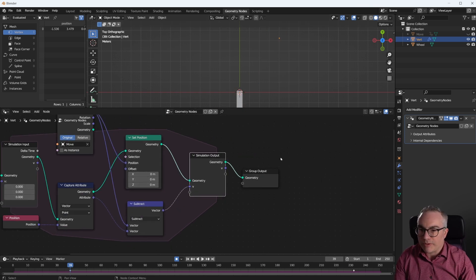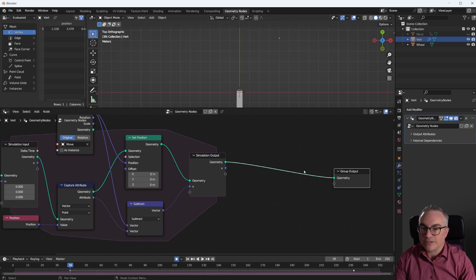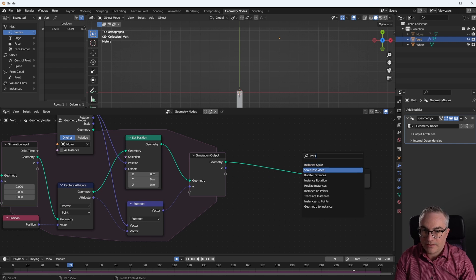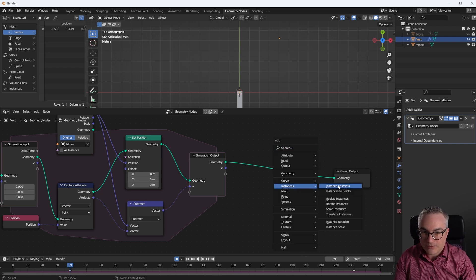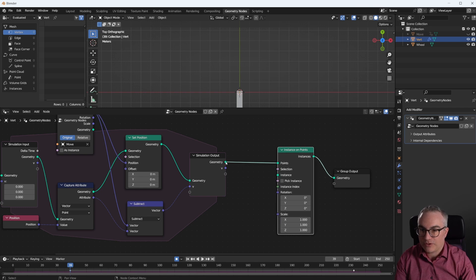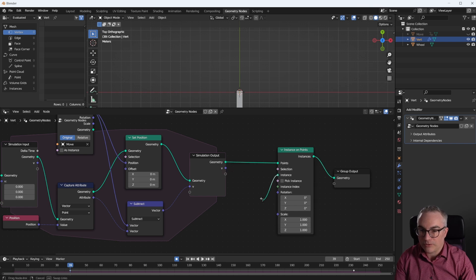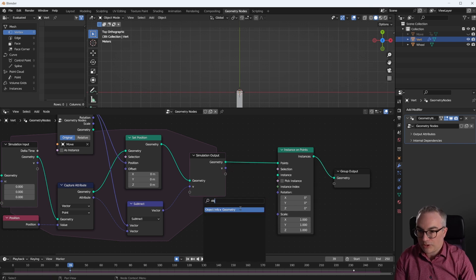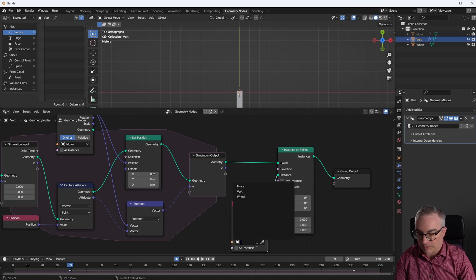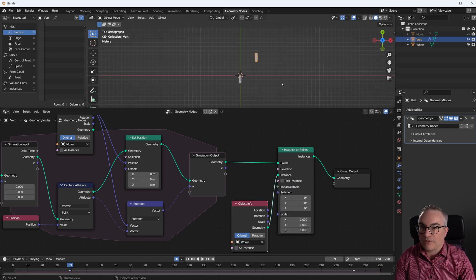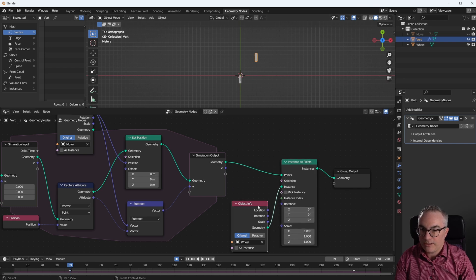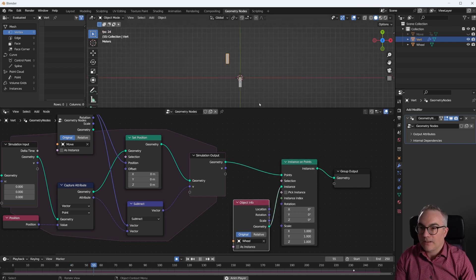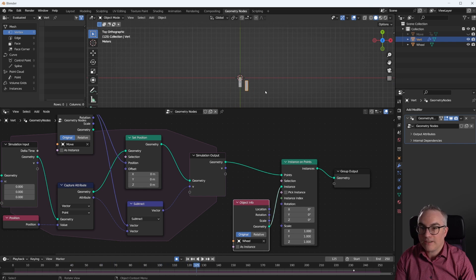Now, before we can do that, we need to see our wheel. So we're just going to use our single vertex and we're going to instance on points. Remember, this entire geometry here is just a single vertex. You can see here one vertex. And we want to instance an object, so object info node. We want to get our wheel in. So now we have that, we have one wheel, put it where the point is. And then the wheel is following, but it's not rotating yet.